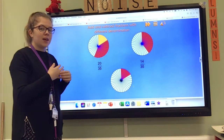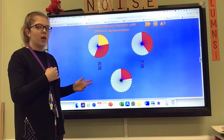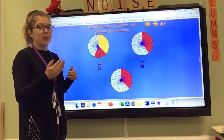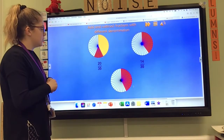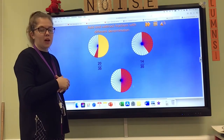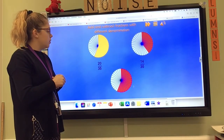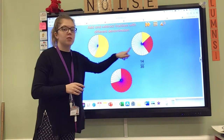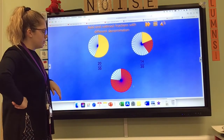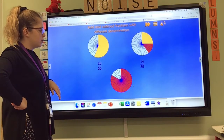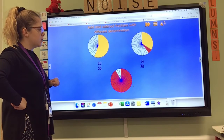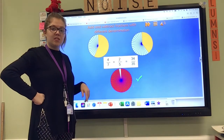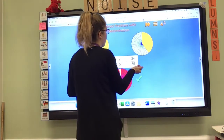Thirty-four out of thirty-five — you're going to nearly have a whole, aren't you? You've only got one piece missing. So we've added all of those, and there we go — there's our nearly, nearly whole. It's not quite a whole, but it is nearly one whole.